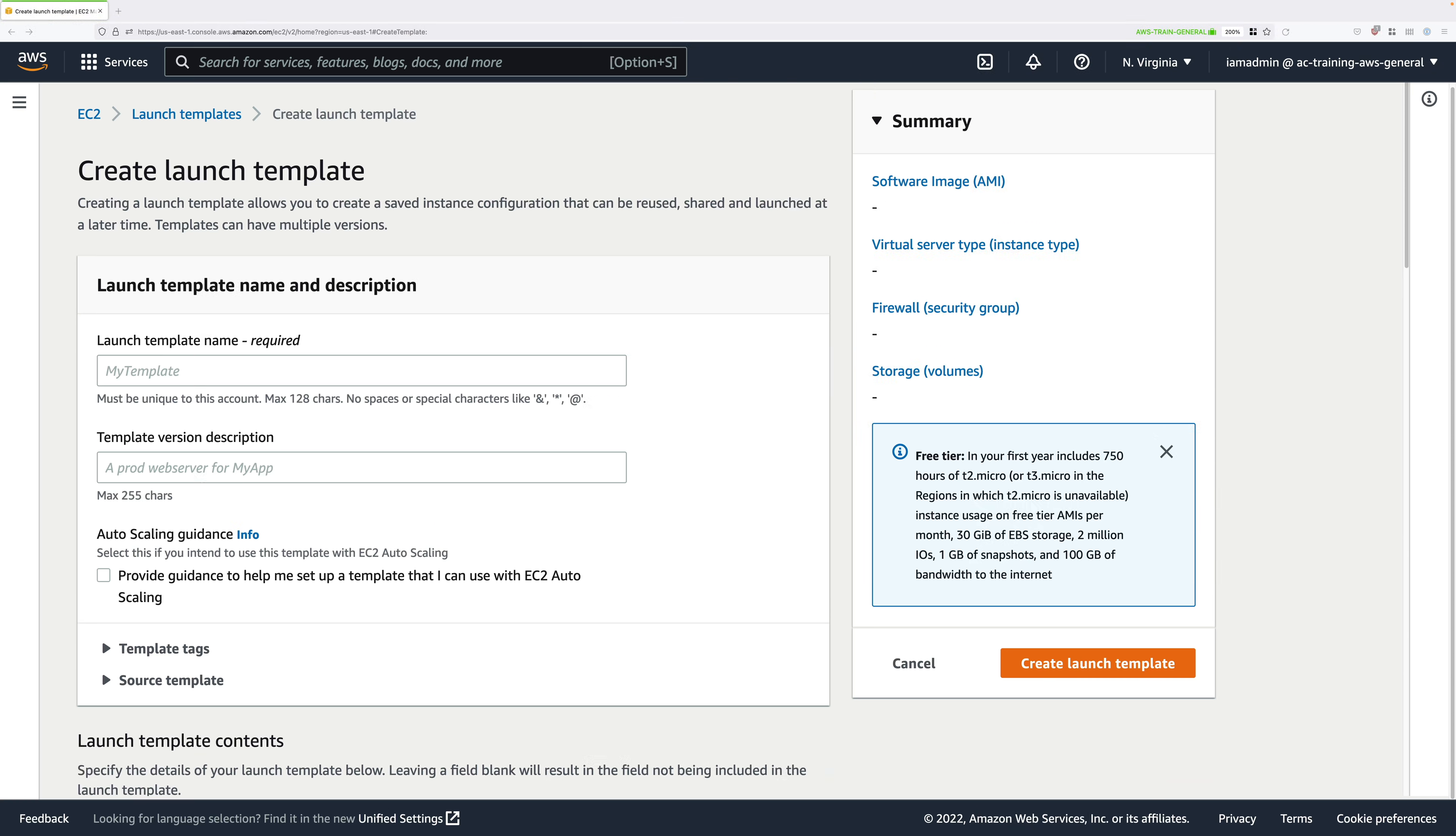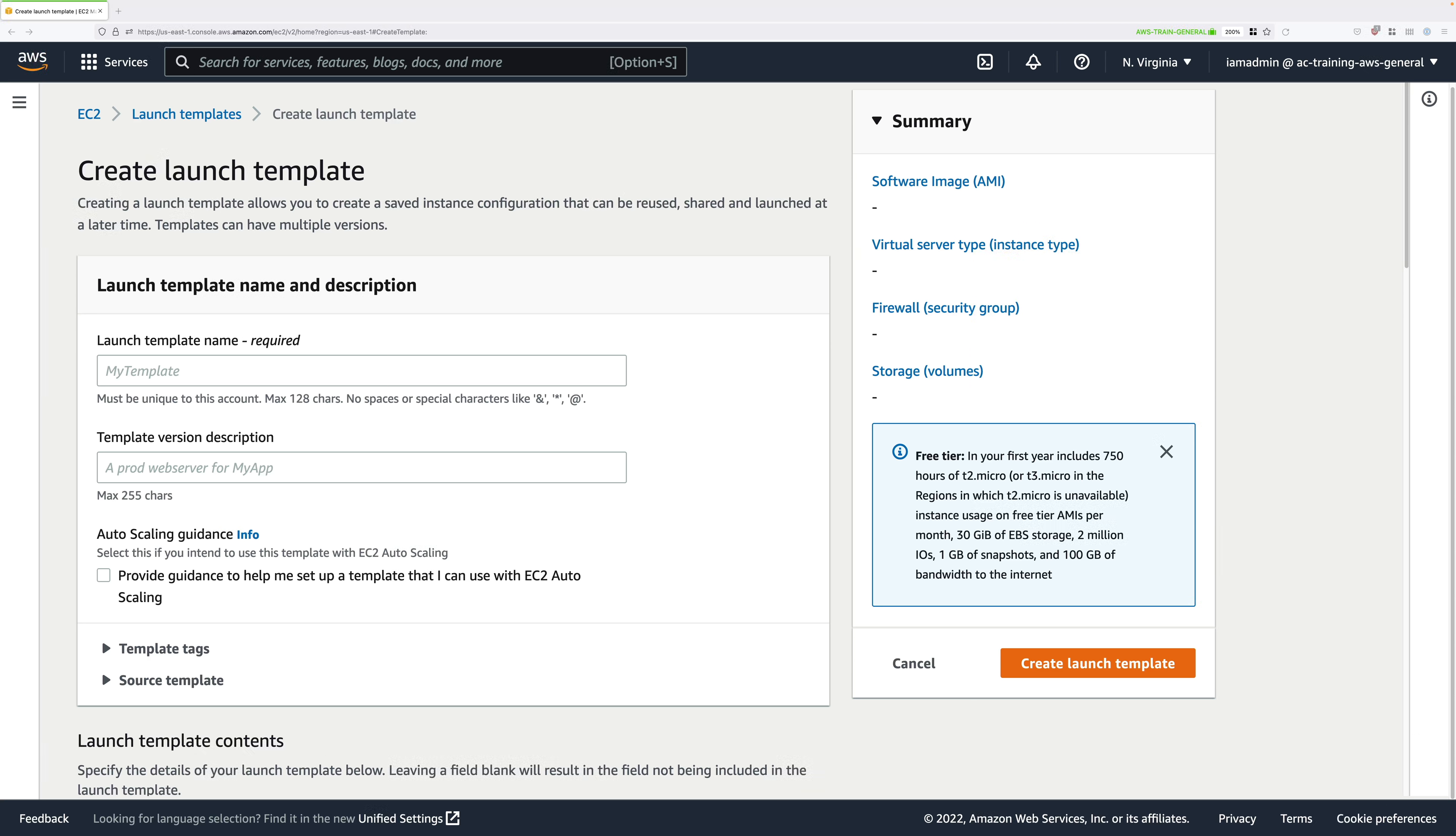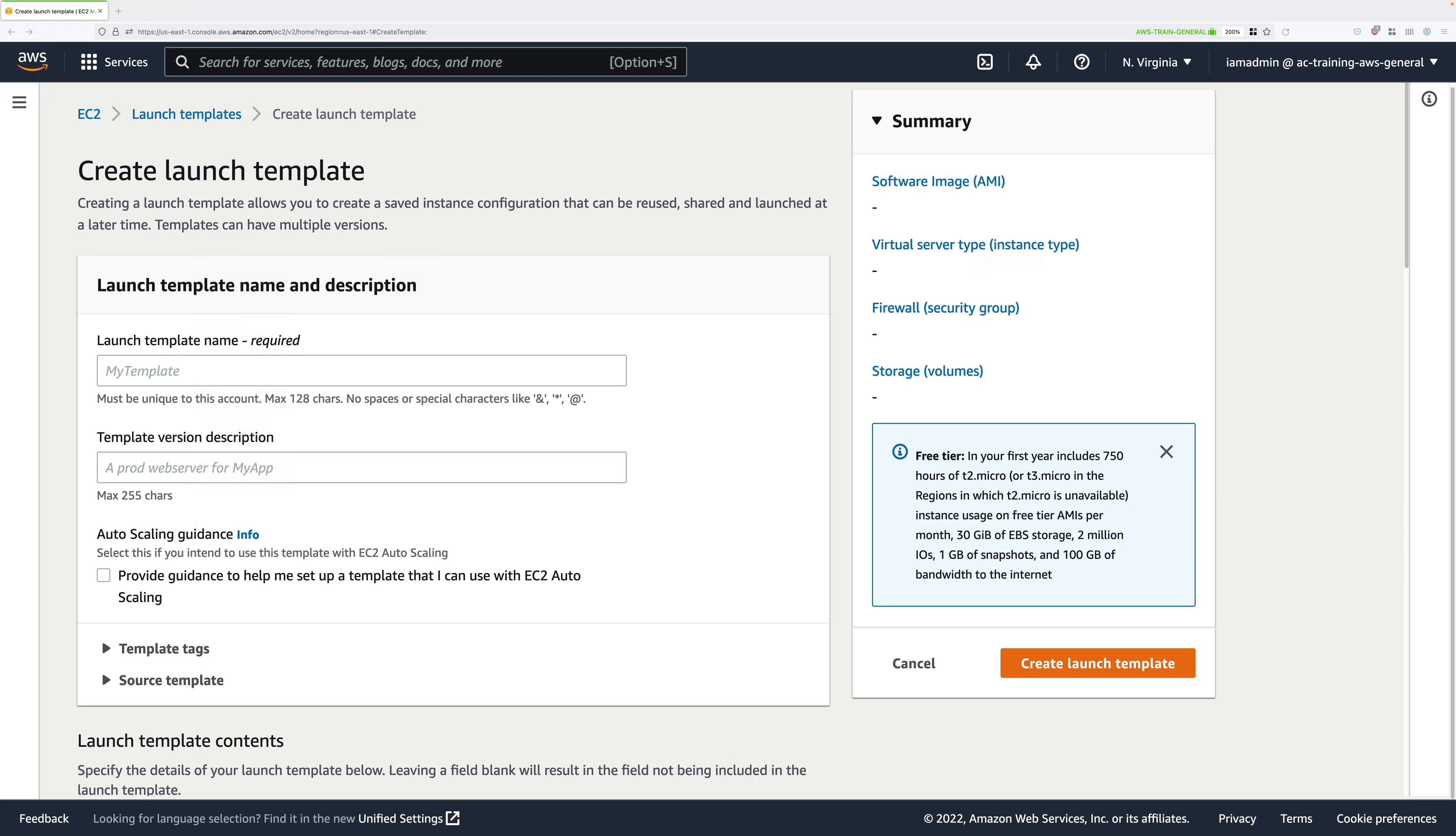Launch templates are actually a new version of launch configurations that were previously used with auto scaling groups. Launch templates allow you to either launch instances manually using the template or they can be part of auto scaling groups, but what a launch template allows you to do is to specify all of the configuration in advance to launch an instance, and that template can be used to launch one or many instances.